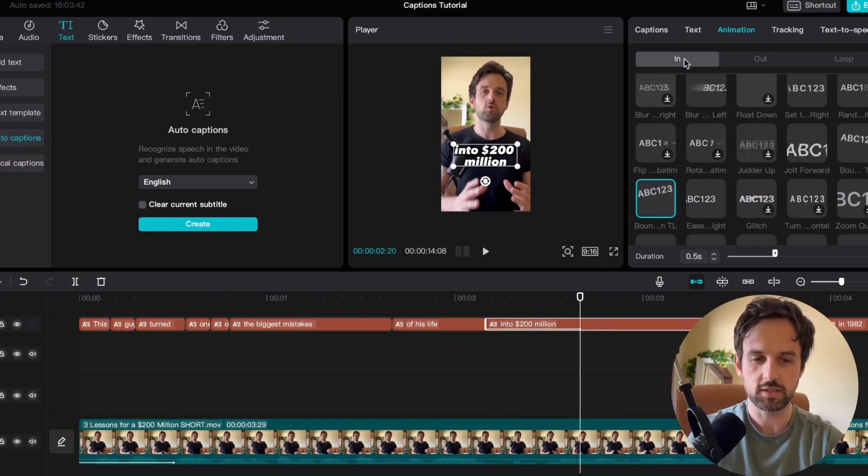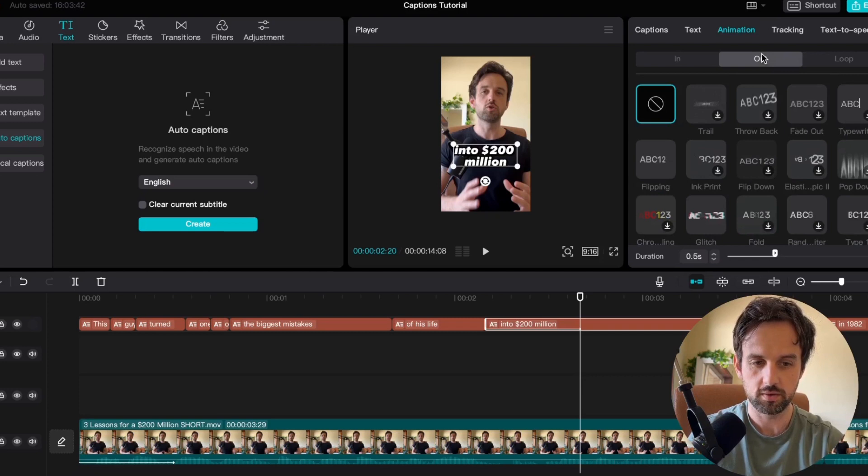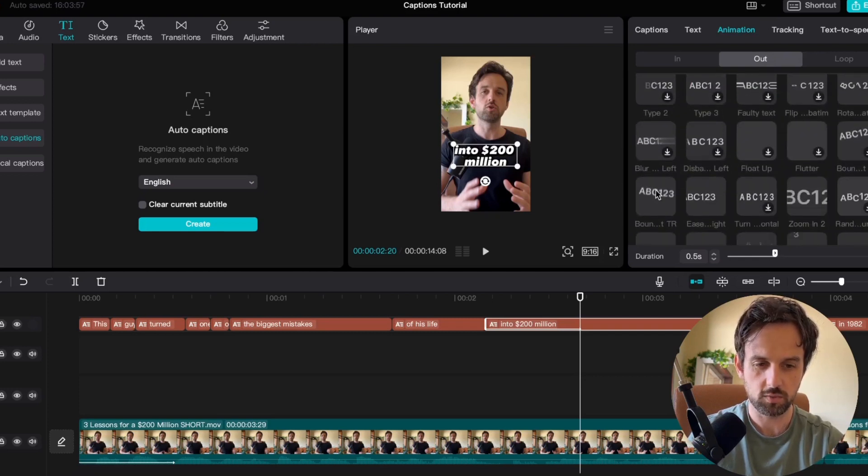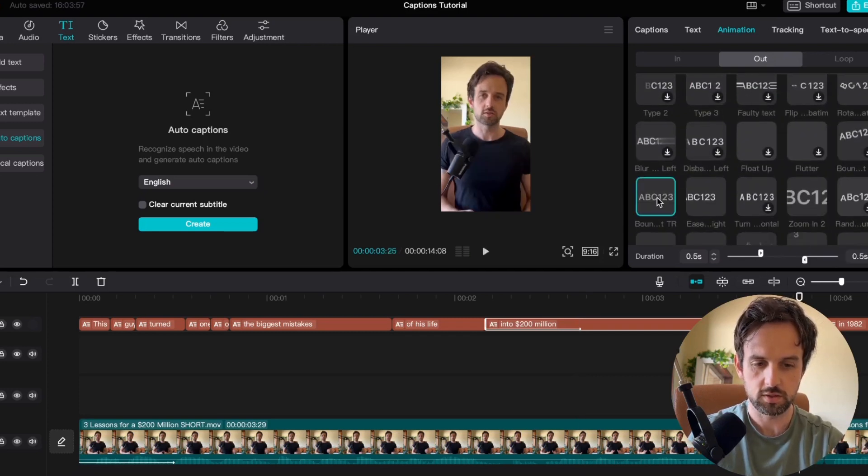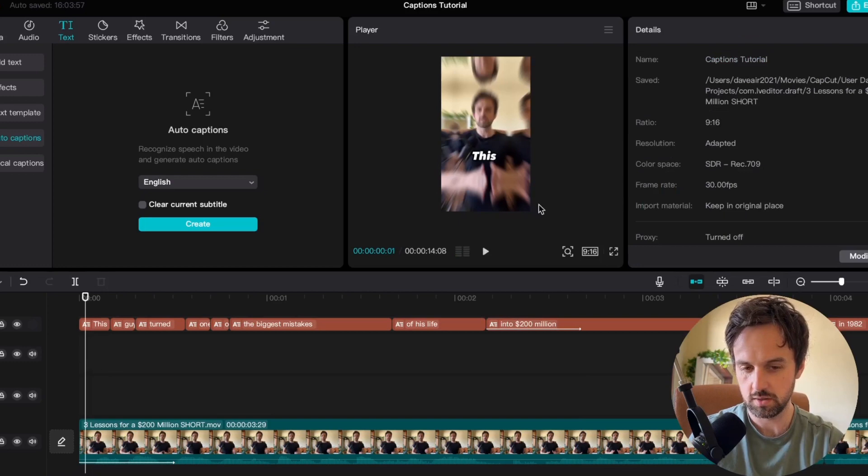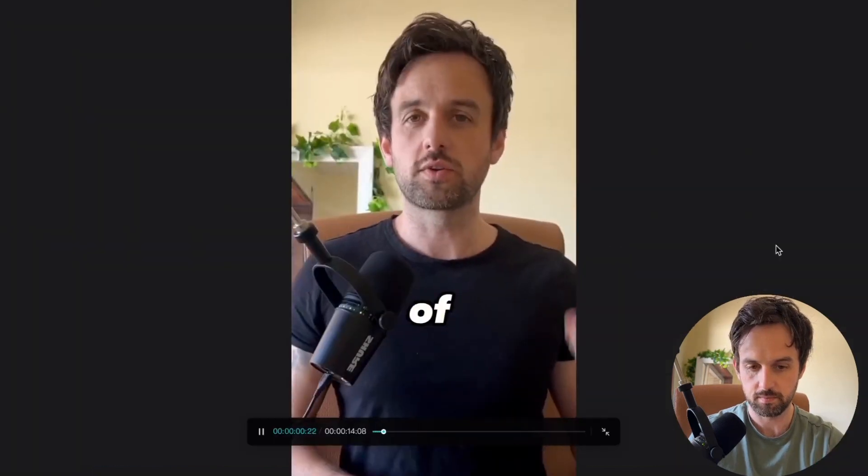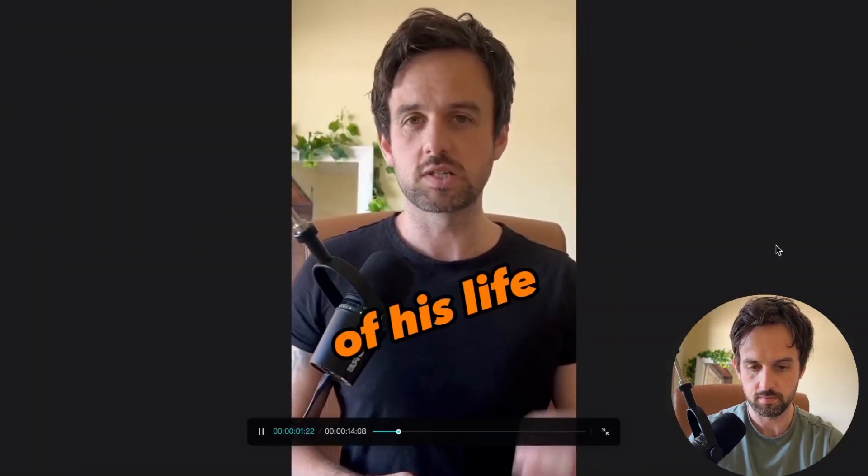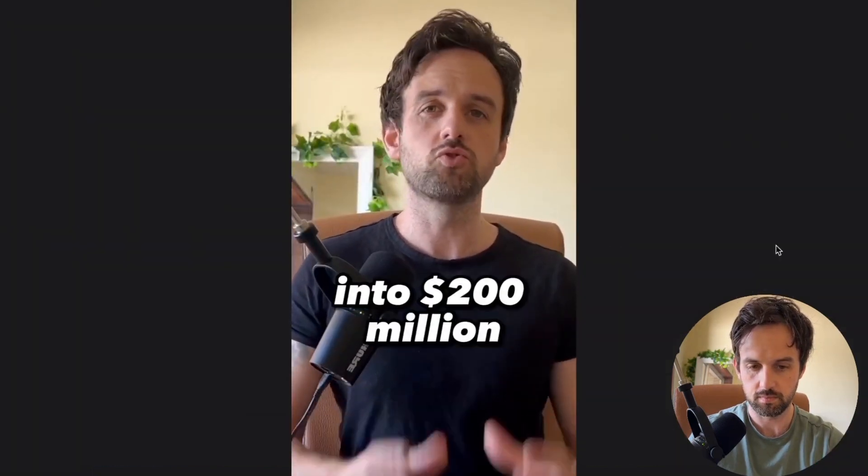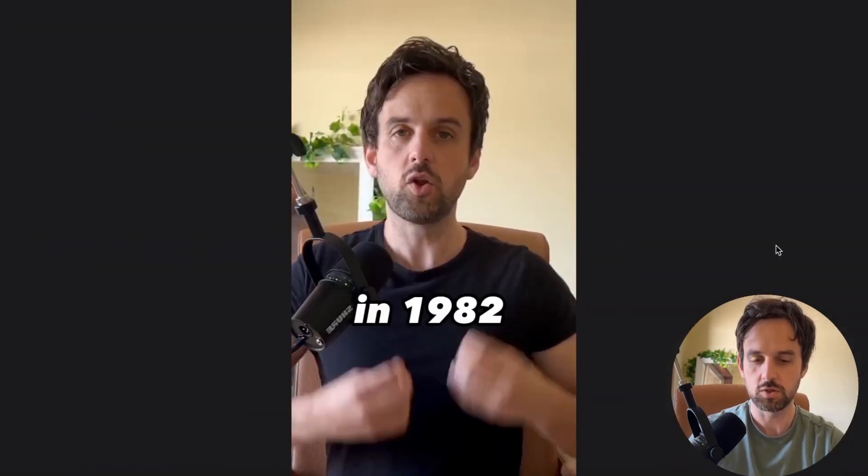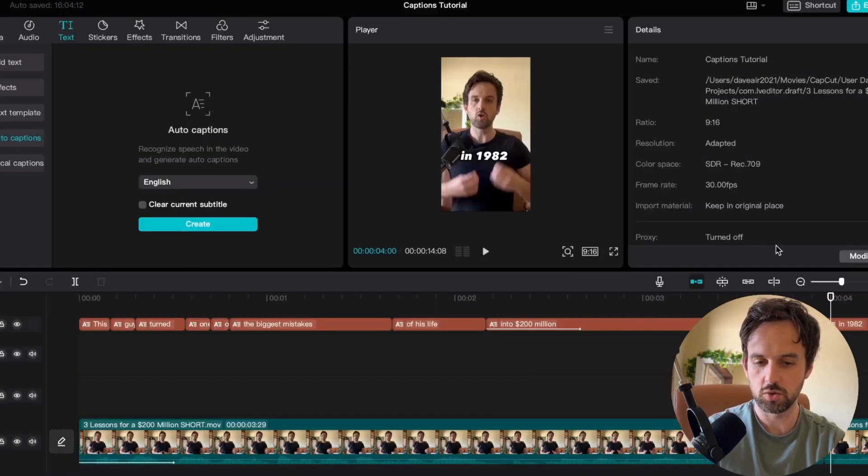So then the next thing you want to do is under animation here you can select out. And if we scroll down here we can choose something like bounce out. So let's jump back and see what this looks like. This guy turned one of the biggest mistakes of his life into 200 million dollars. Okay so it's looking a lot better now.